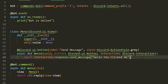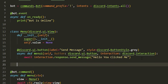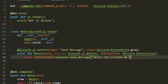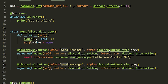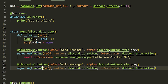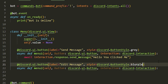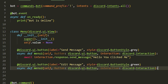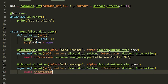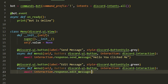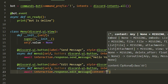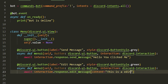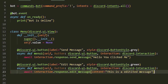Next we're going to do an edit button — it will edit the text. We can copy and paste the previous button code, change the label to 'Edit Message', and change the style to green. Then instead of 'send_message', we use 'await interaction.response.edit_message', and we pass in 'content="This is an edited message"'.